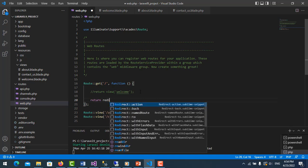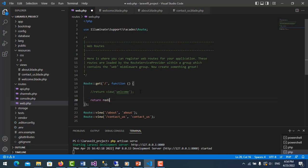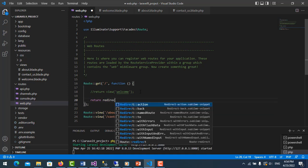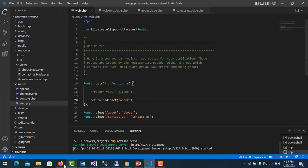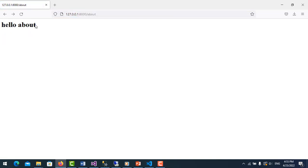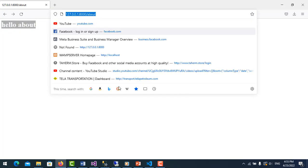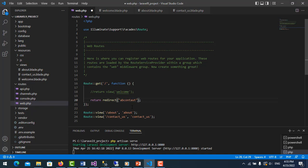And then we put about. Then we refresh it. Redirect. It will redirect to hello about. If you want to change, you can change like contact_us. You see, it redirects to hello contact us.